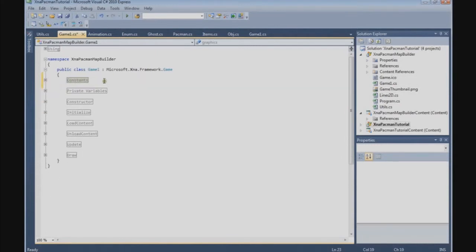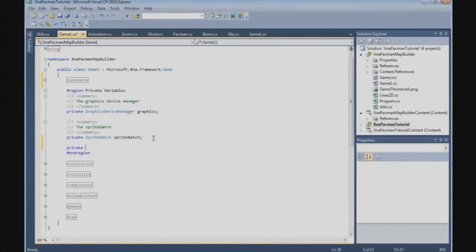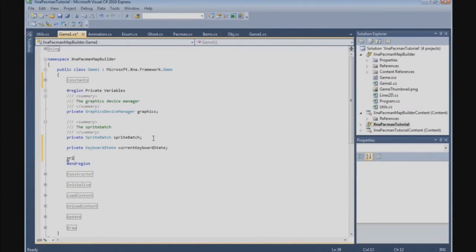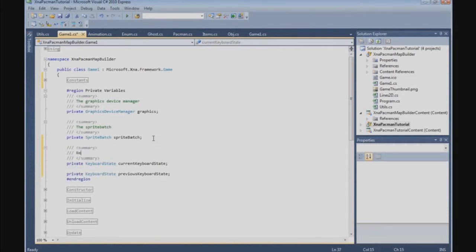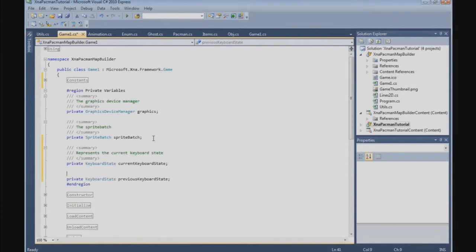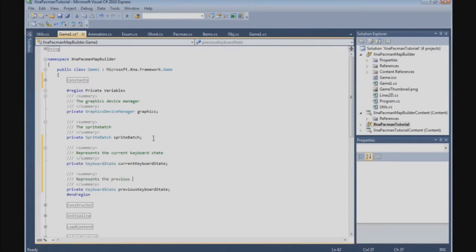The next thing I want to do is handle the keyboard. We are going to need a private keyboard state: a current keyboard state and a private keyboard state — the previous keyboard state. These represent the current keyboard state and the previous keyboard state.